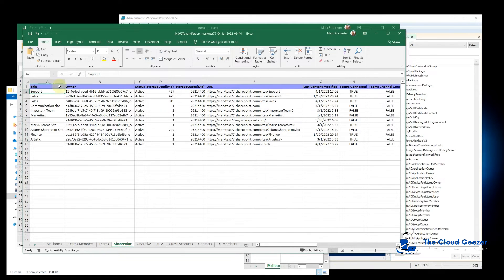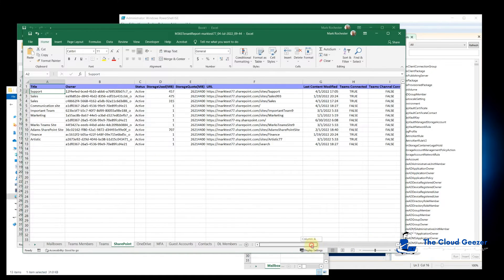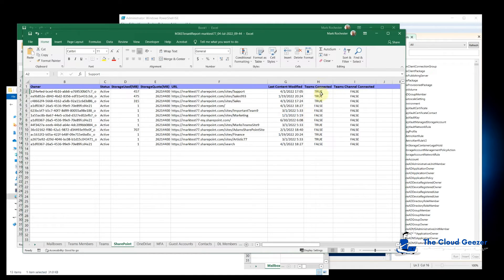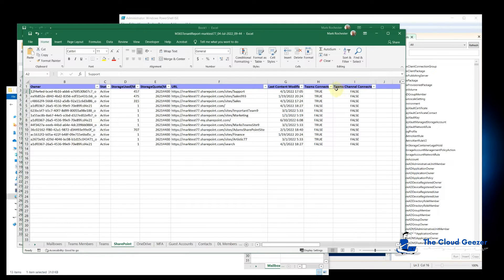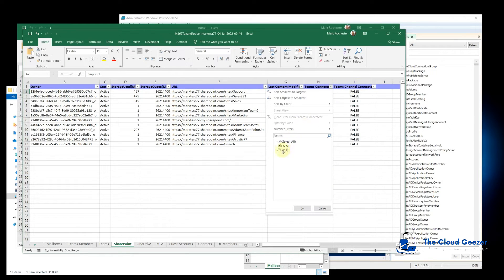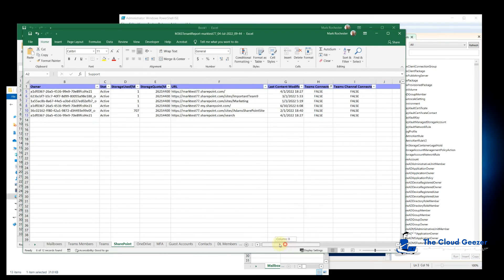The SharePoint tab gives you all the SharePoint data. Remember that SharePoint is the back end for Teams and OneDrive, so when you look at SharePoint details here, this information would also include what's in Teams. Scrolling right across, you can see 'teams connected' and 'teams channel connected' columns — any with a true value will already appear in the Teams report. To get a truer view of your SharePoint landscape as such, filter the teams connected column to show only false. This will show you just what your SharePoint environment looks like for your tenant.